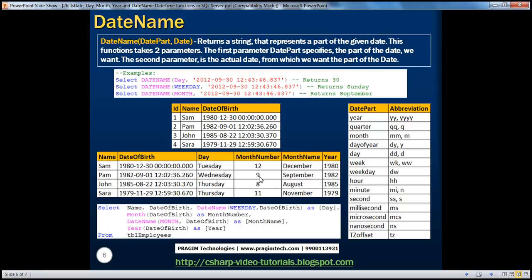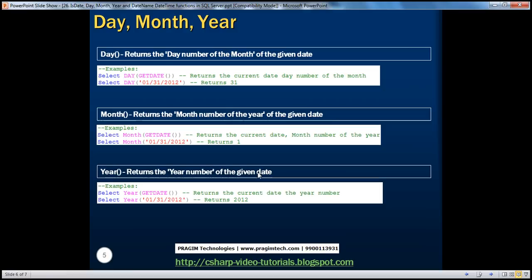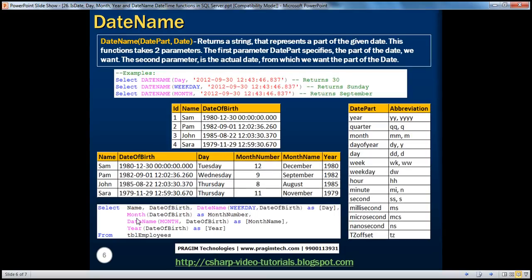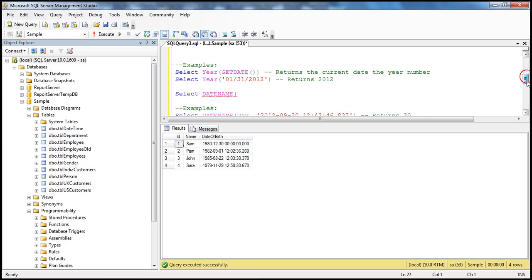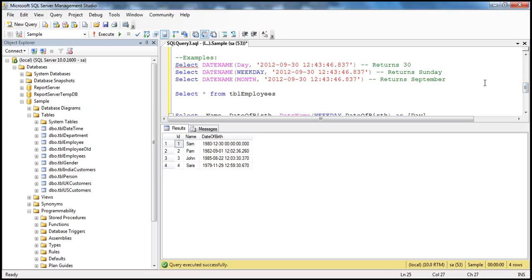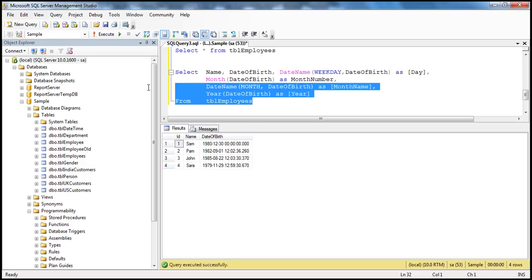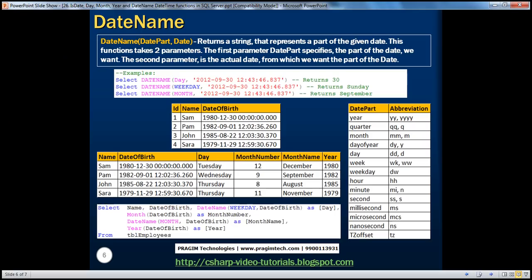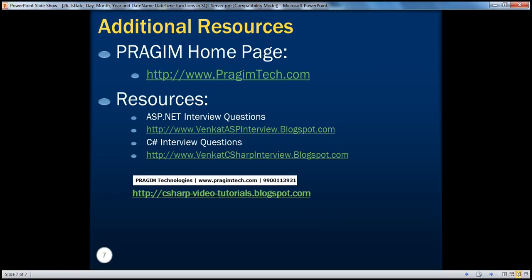Next we want the month name, so we pass month as the date part for the DateName function and operate on date of birth to return the month name. And finally, for the year, we use the Year function. We have that exact query written here — when we execute this query, you should see the output that we want. That's it for today. Thank you for listening. Have a great day.